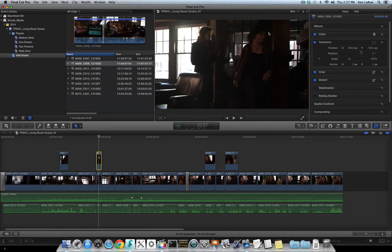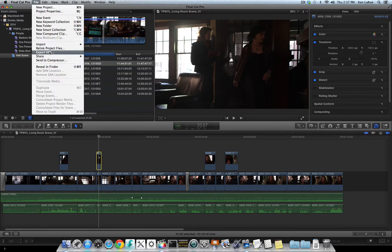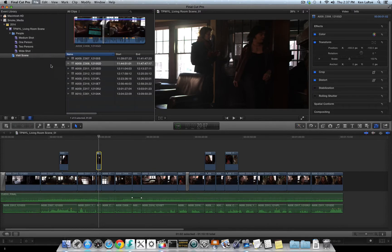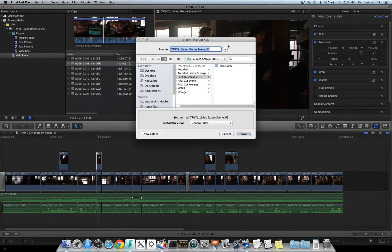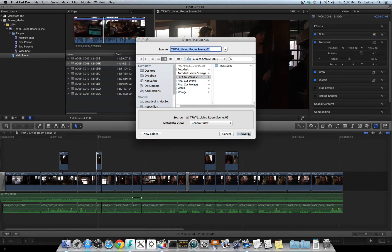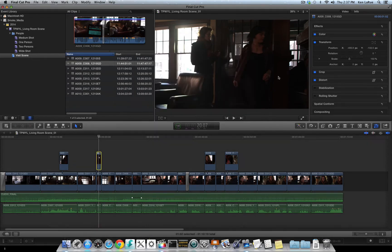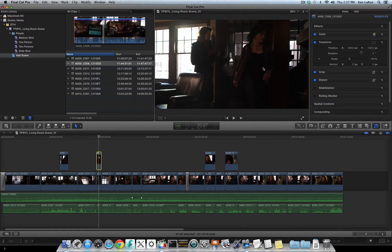To create the XML file, I can just go to File, choose Export XML, navigate to the folder where I want to place the XML, and then I'll choose Save. The XML file is now exported out of Final Cut Pro X.